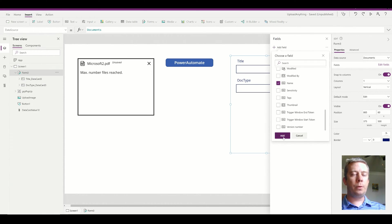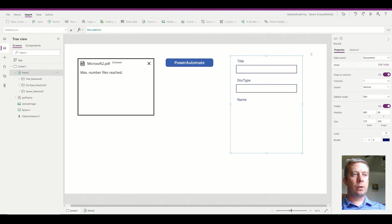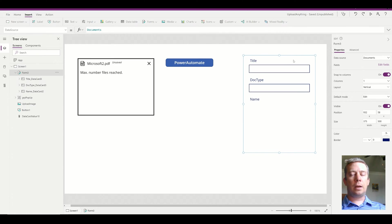It should be read only. So yeah, name is read only. Right now this form is not connected to anything.